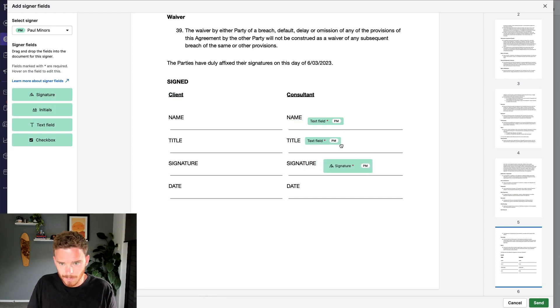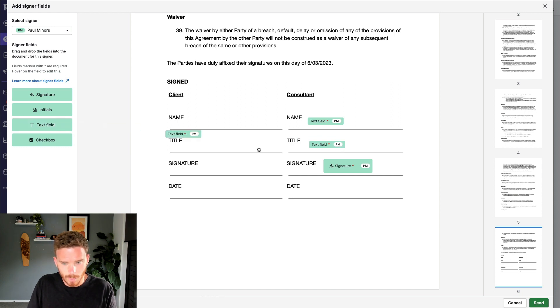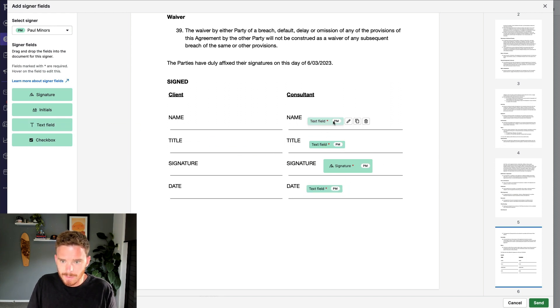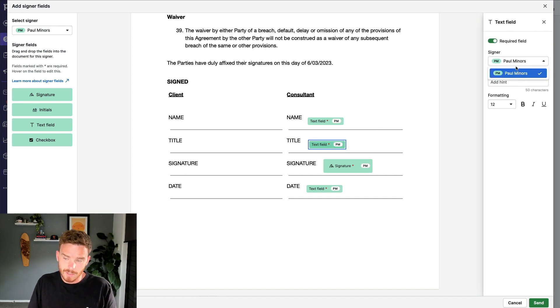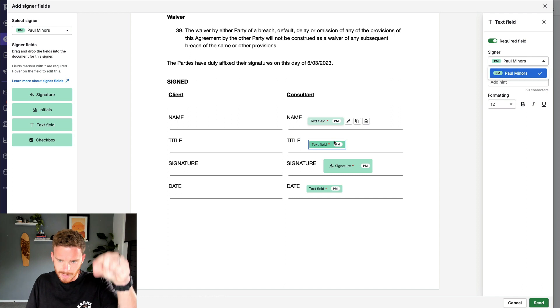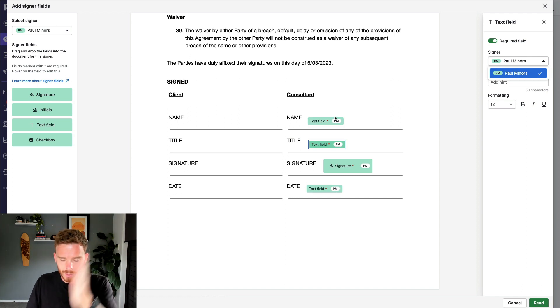We need another text field for the title here. And we'll put the date here as well. If I click on any of these fields and click edit, I can change which signer is signing where. These are all being signed by me. I can change my formatting options. I can specify if this field is required or not.